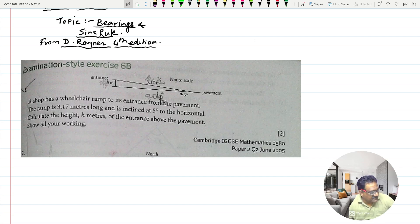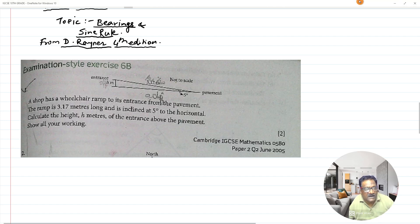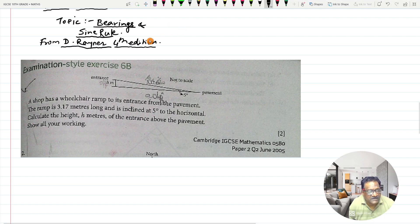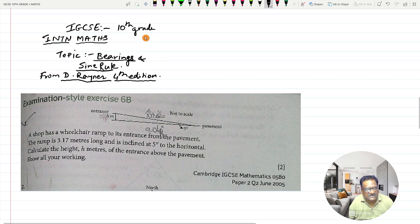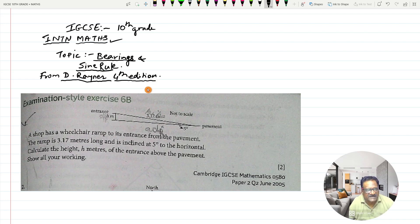Hi everybody and once again welcome to Pankasa's Ashylon Tutorials. In today's session we are going to solve two or three questions from the topic of bearings. This is for IGCSE students from 10th grade, for international math students. The topic is bearings and the sine rules, and I have taken these from the David Rayner 4th edition book.